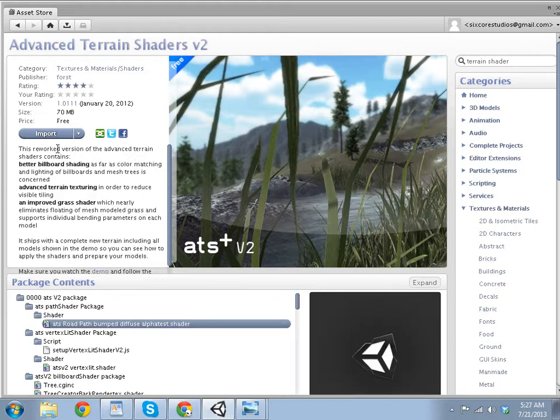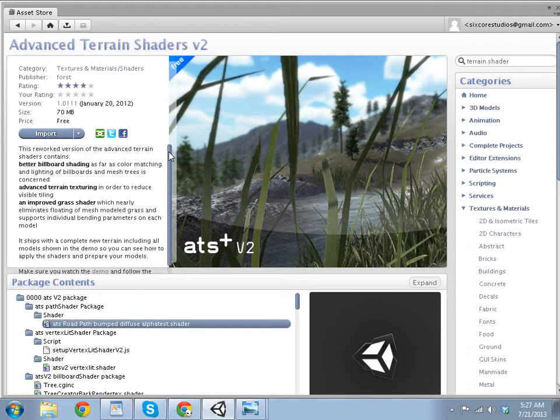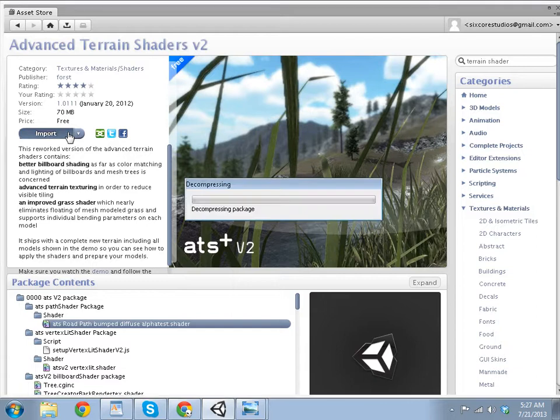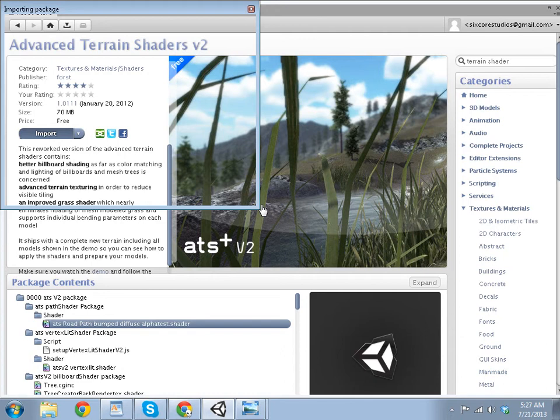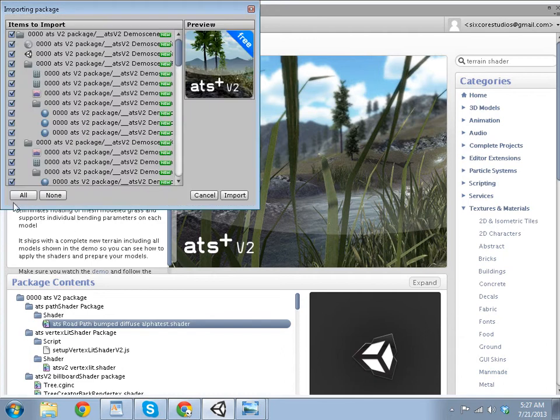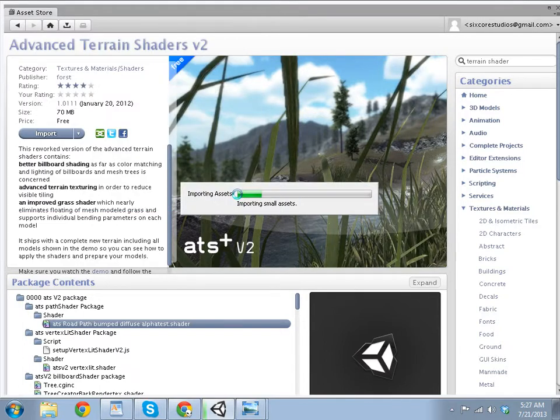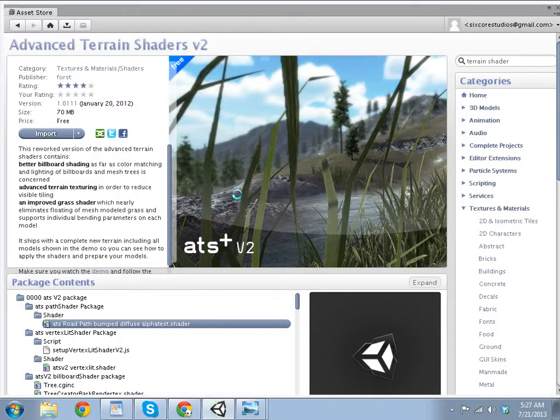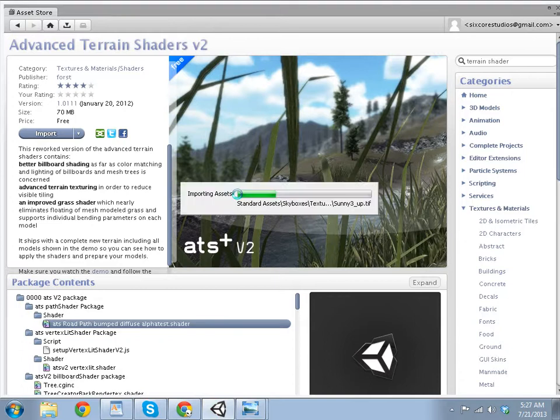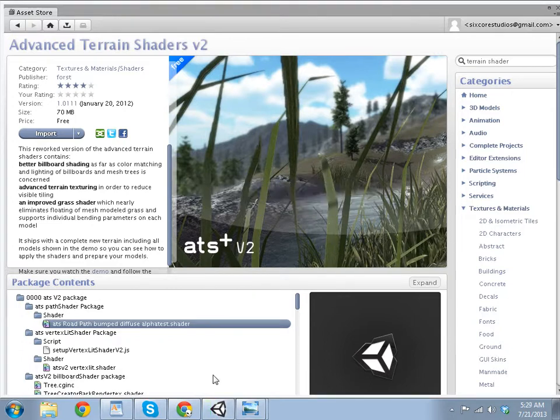It will say download here, and this is free to download. So after you have it downloaded, you can import it. Now make sure you click all so they're all selected and click import. Now this will take a while, so after it's finished I will come back. It just finished importing and you really don't have to do anything else here.